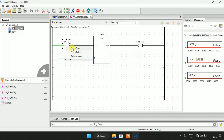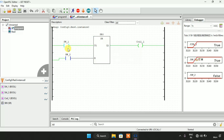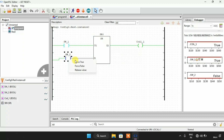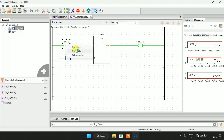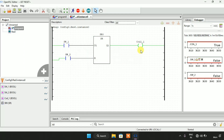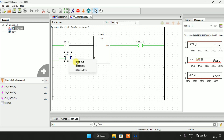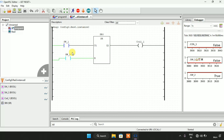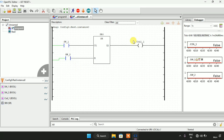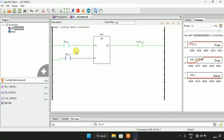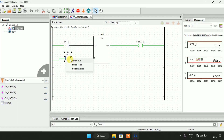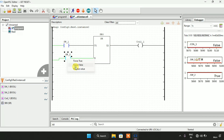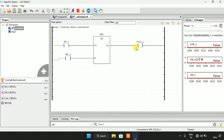When I force Switch First to false, you will see that Coil First is still true. If I modify Switch First to true and then modify it to false again, you will see that the coil goes false. When I modify Switch First to true and then to false, you will see that the coil is true. And when I modify Switch Two to true and then false, you will see that the coil will go false.